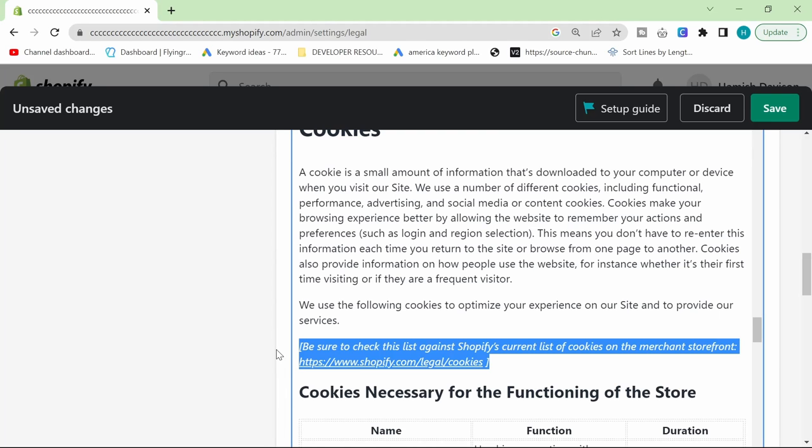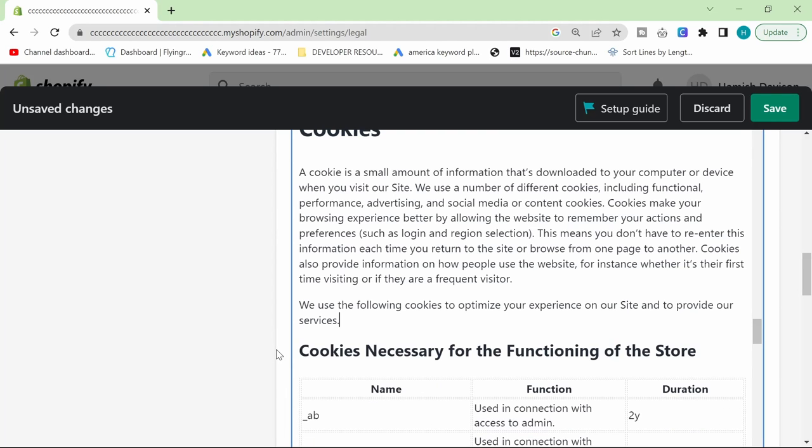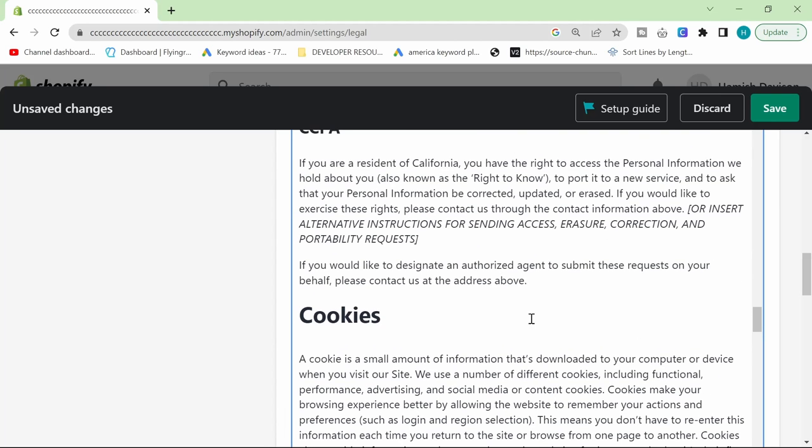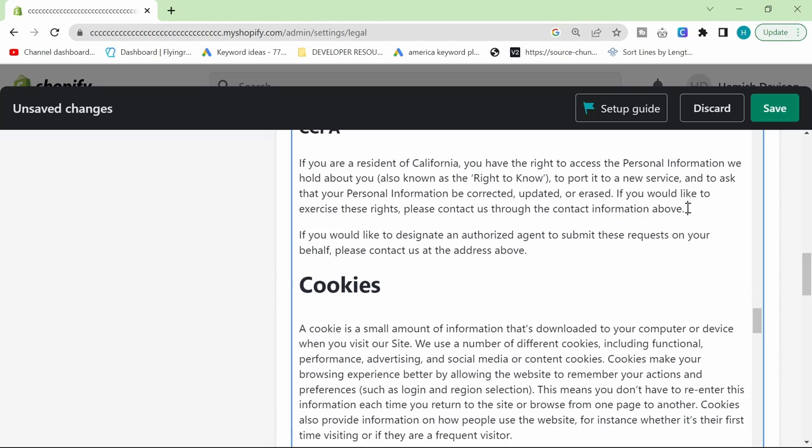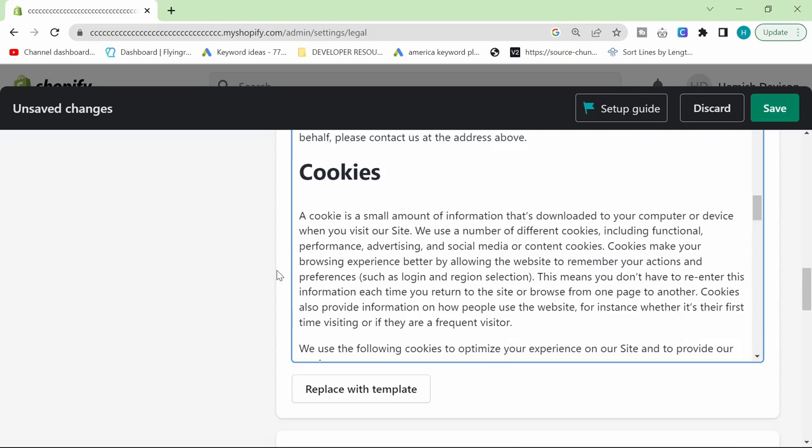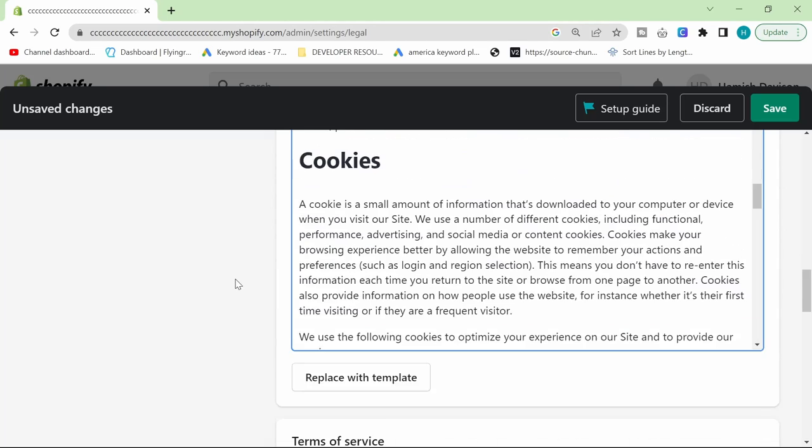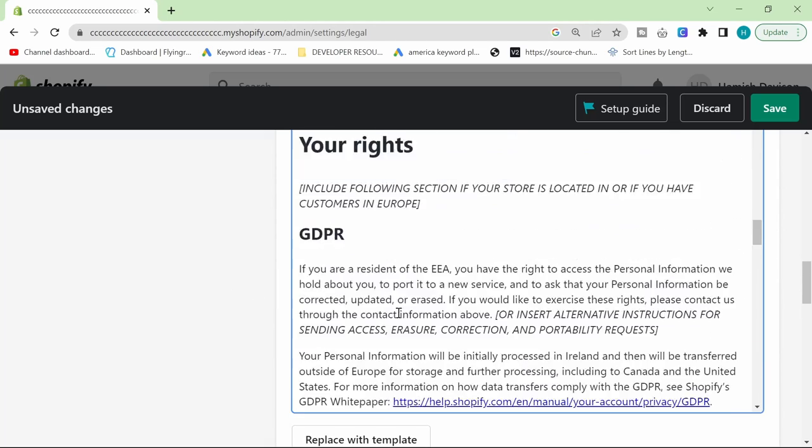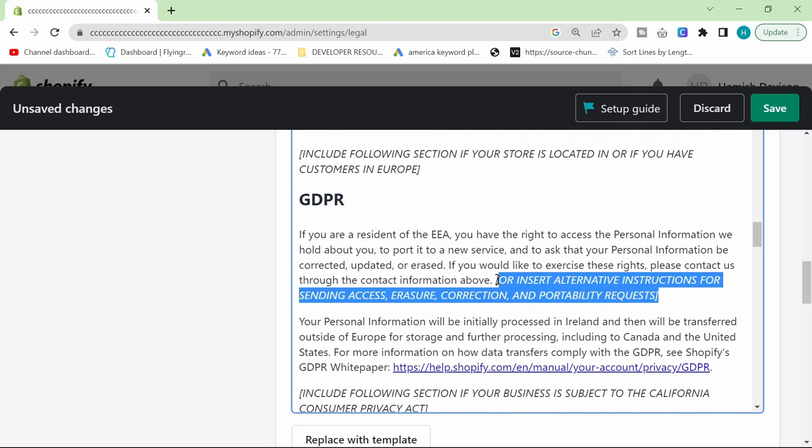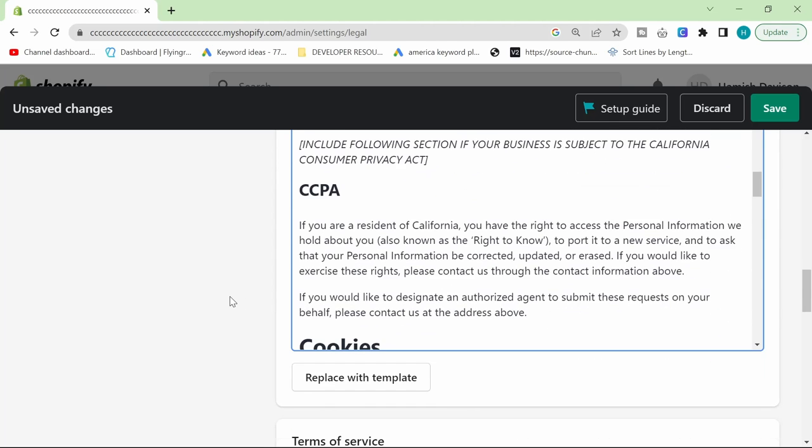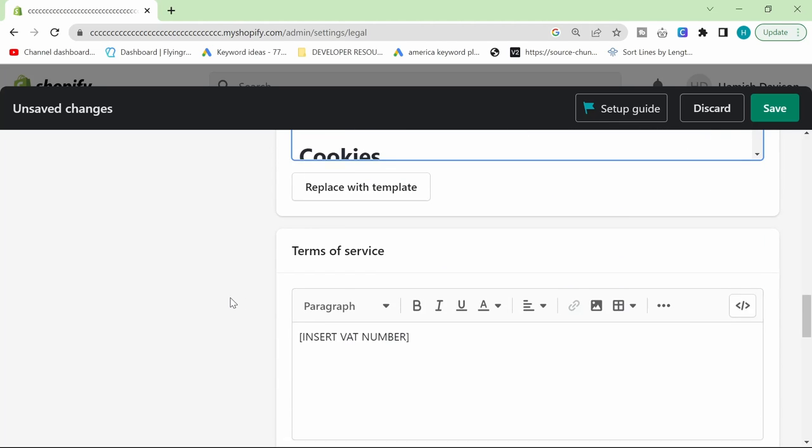You can delete this if you want. You need to delete all these kind of things as you're going through. That's pretty much it. Just make sure you delete all the bits they've added and make sure you follow their instructions, basically.